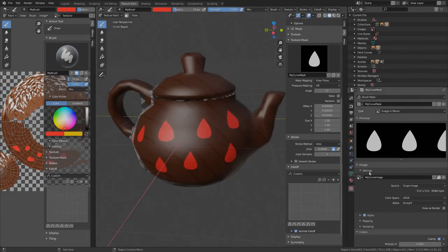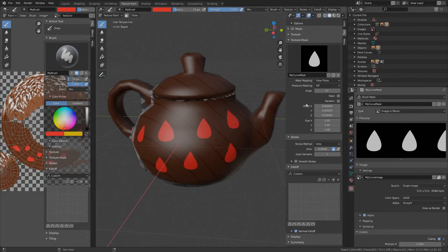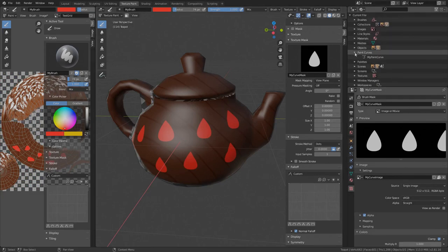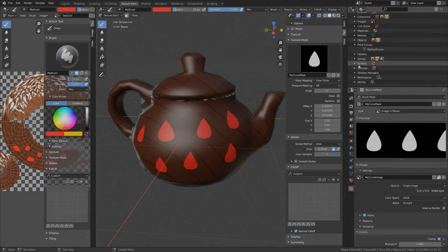If you wonder where your paint curves and textures get stored, go to the outliner and change display mode to blender file like I showed you in the previous video and here they are.